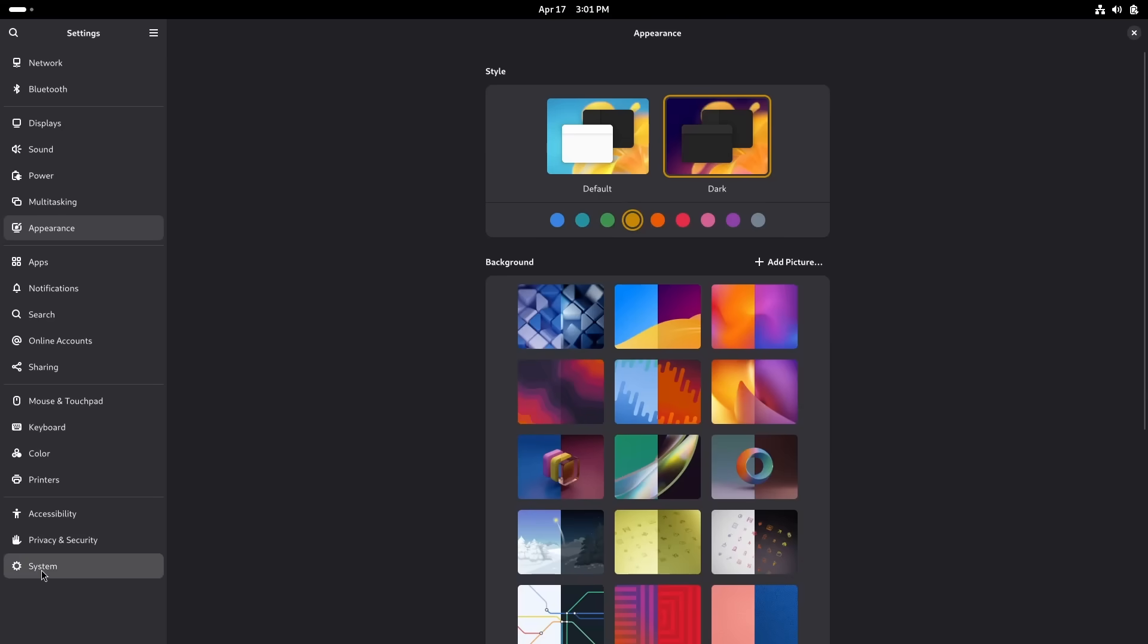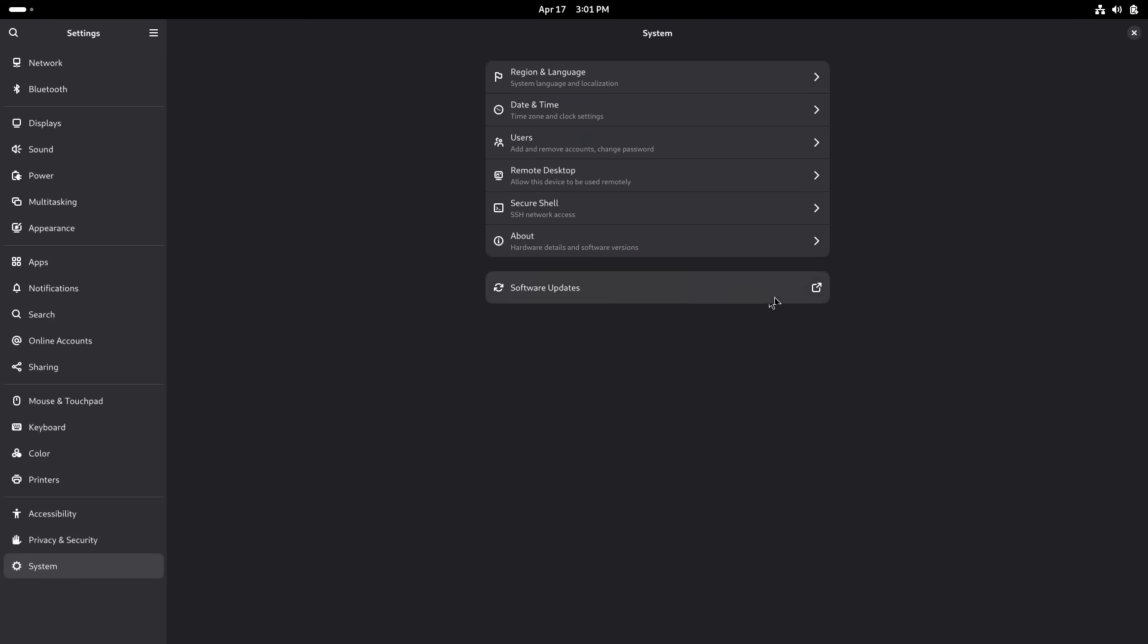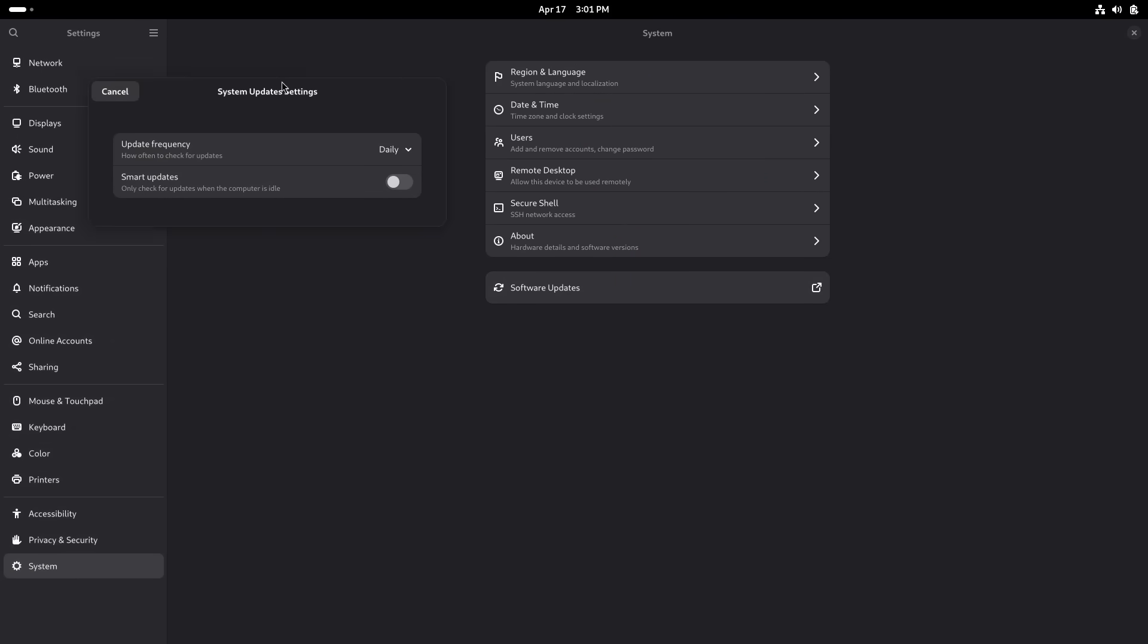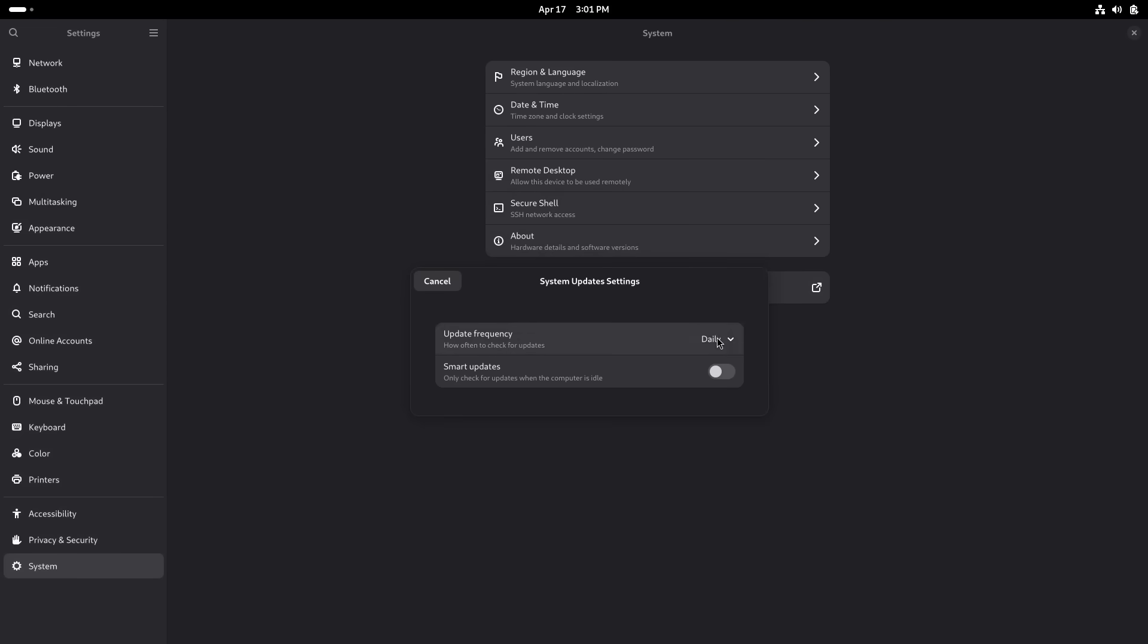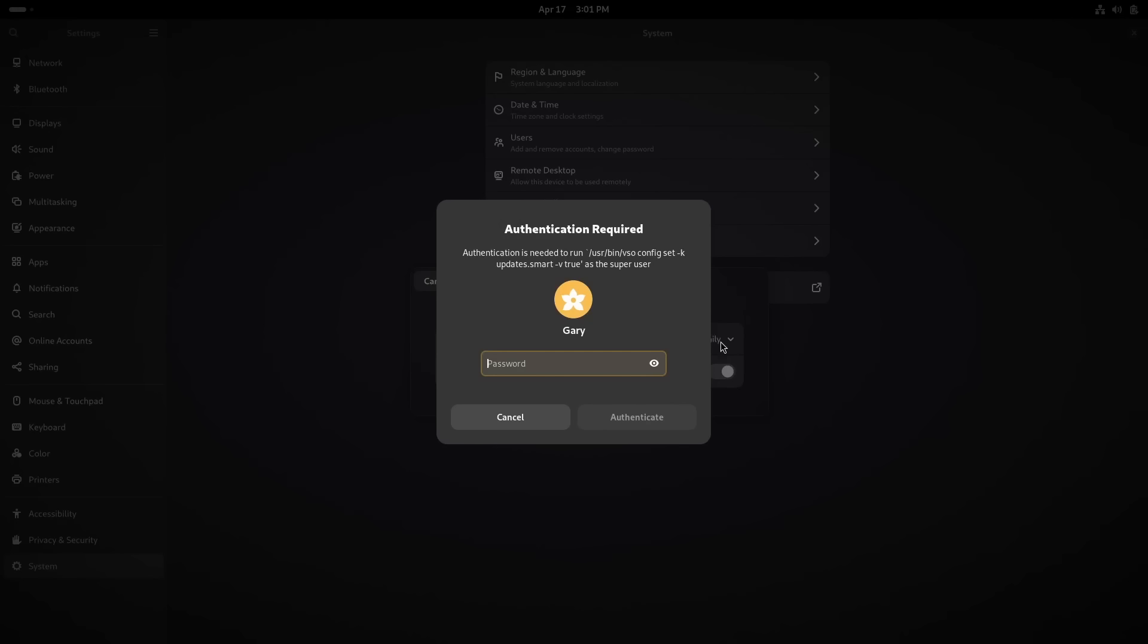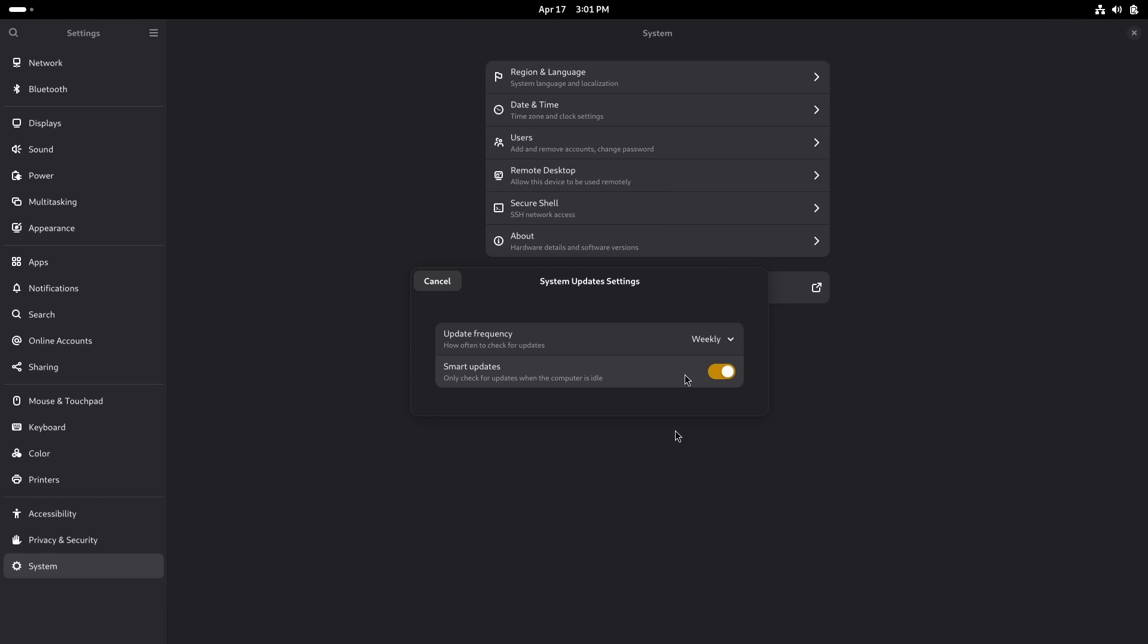Normally if you go into settings and then into system, here Software Updates is handled completely automatically in the background. You can set it to be daily, weekly, monthly, and you can have smart updates. Only check for updates when the computer is idle, and this just happens in the background.